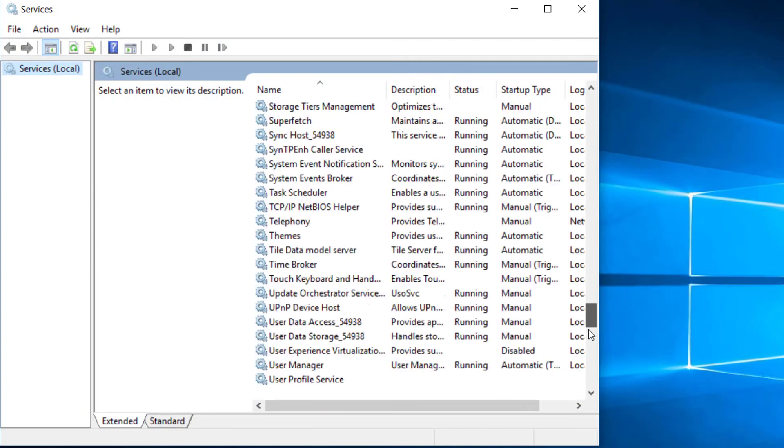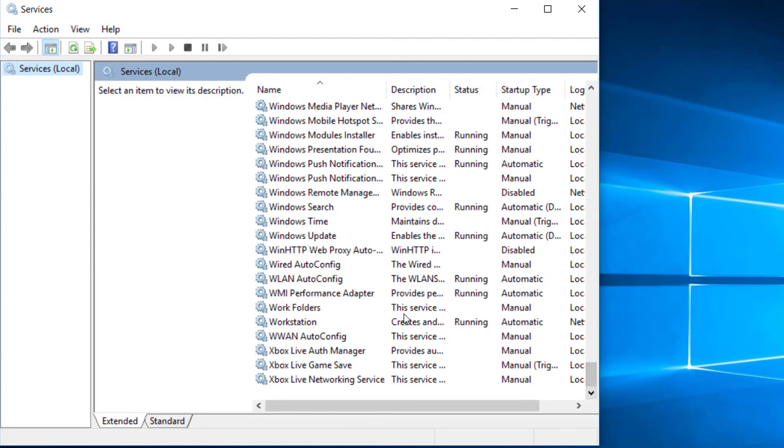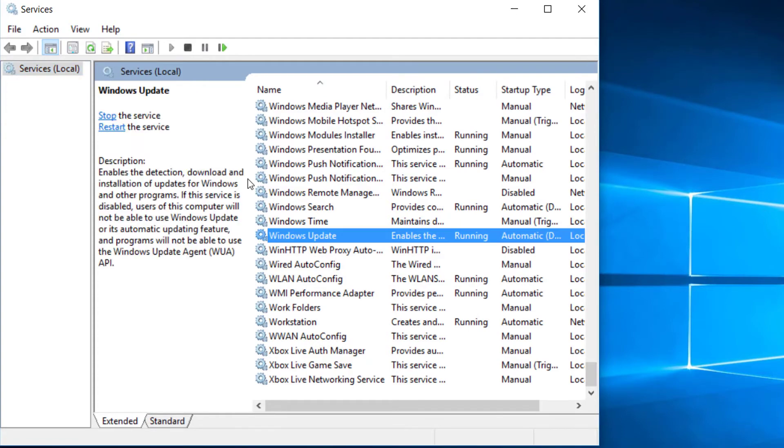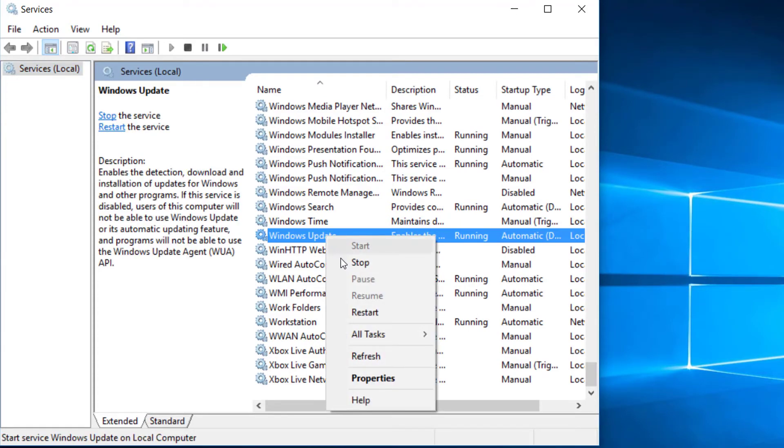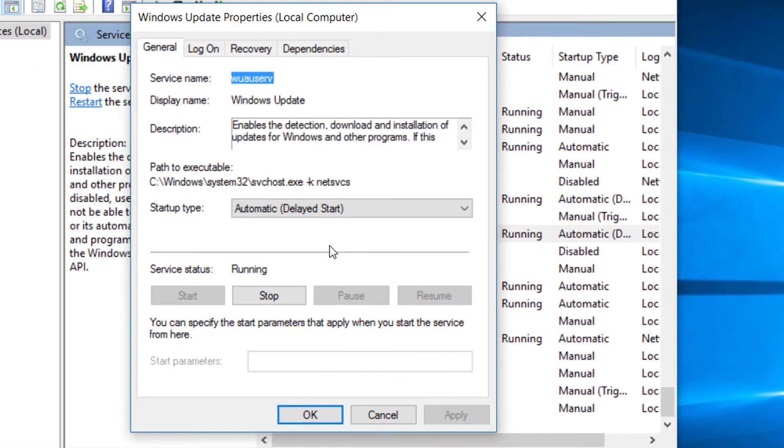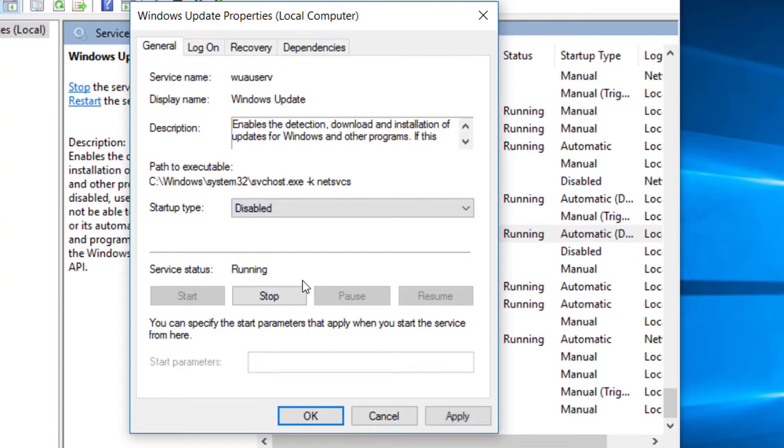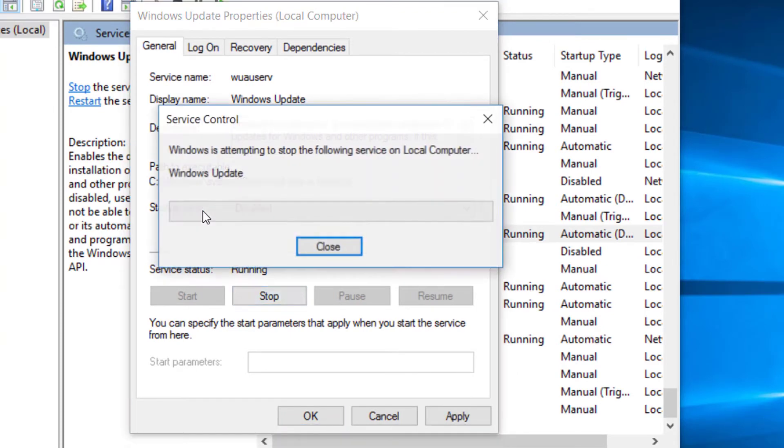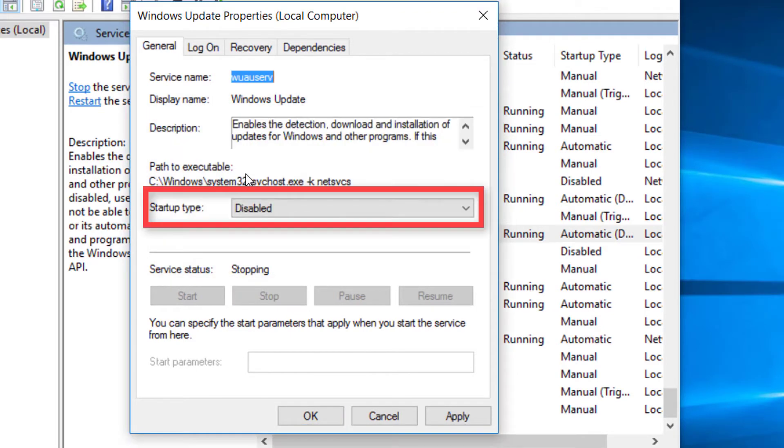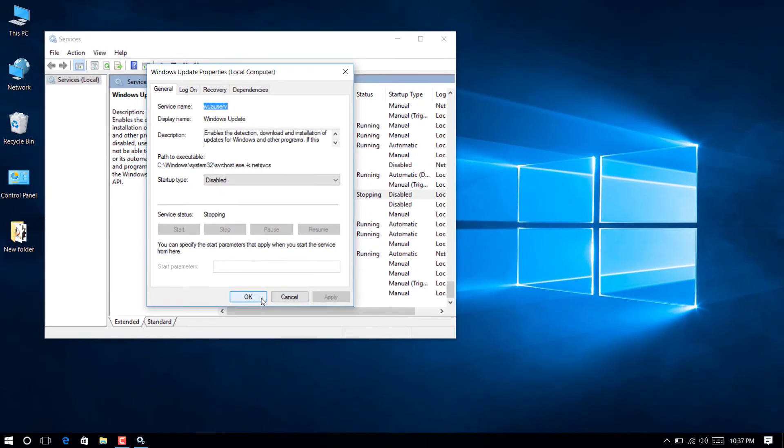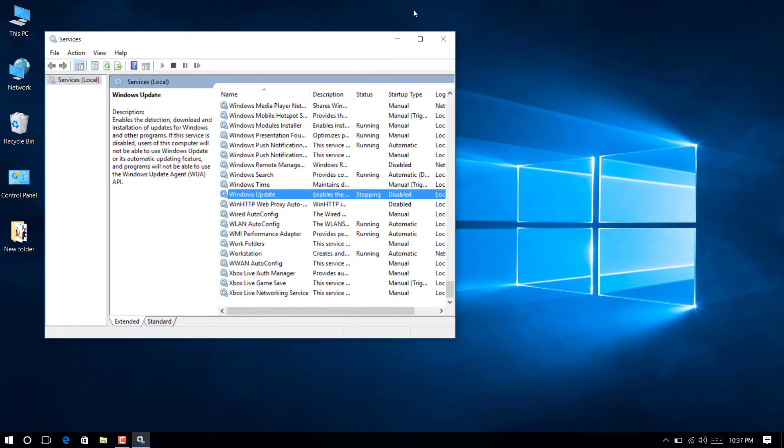Scroll down and select Windows Update. Now stop the service first. Then click on the startup type dropdown menu and disable it completely from there. Now apply, OK, and close the window.